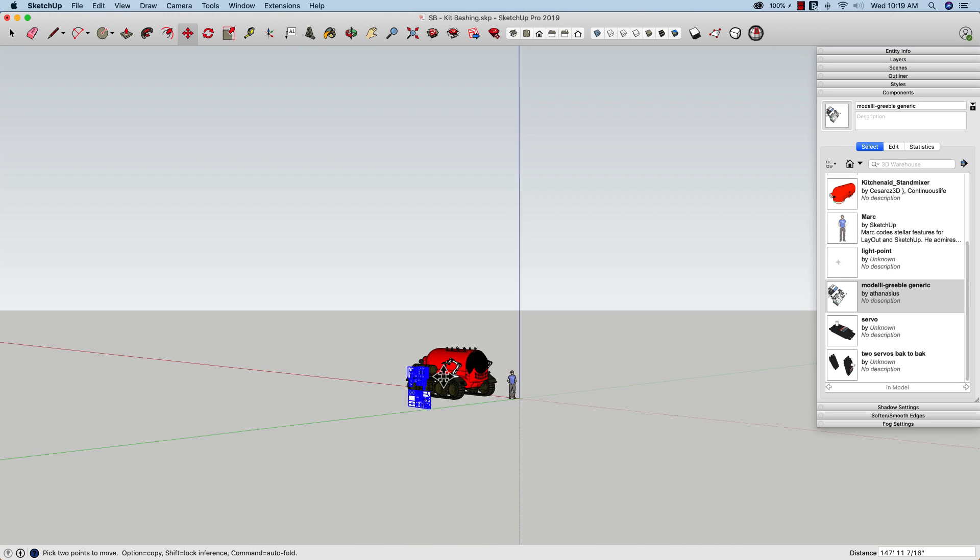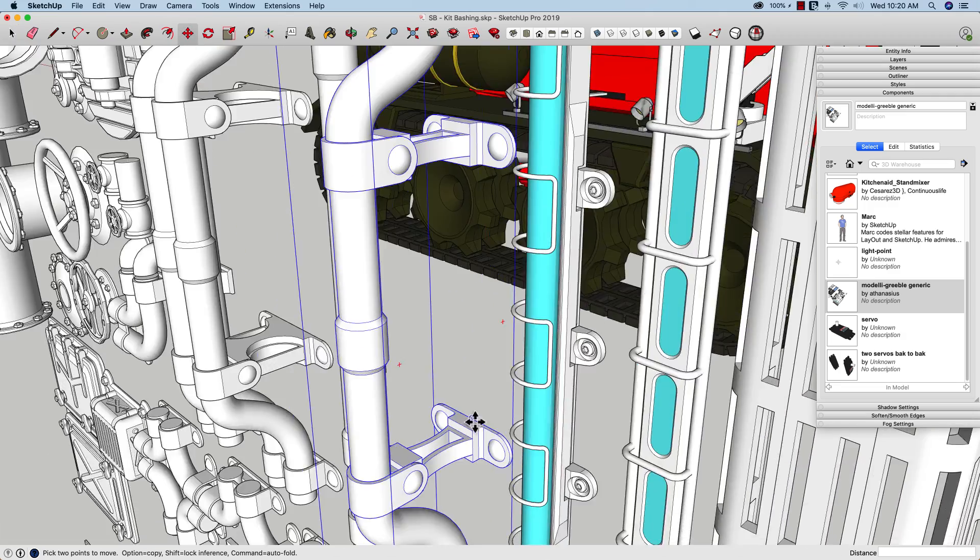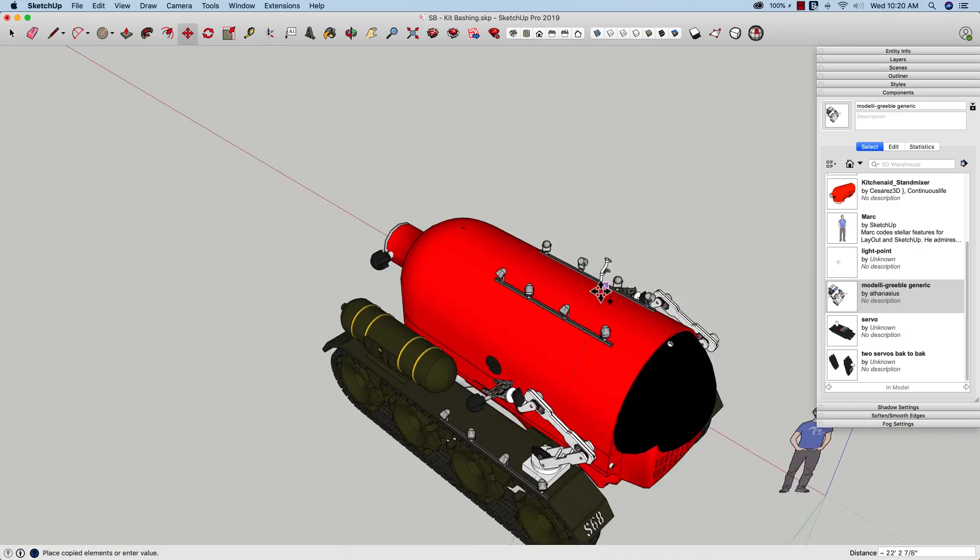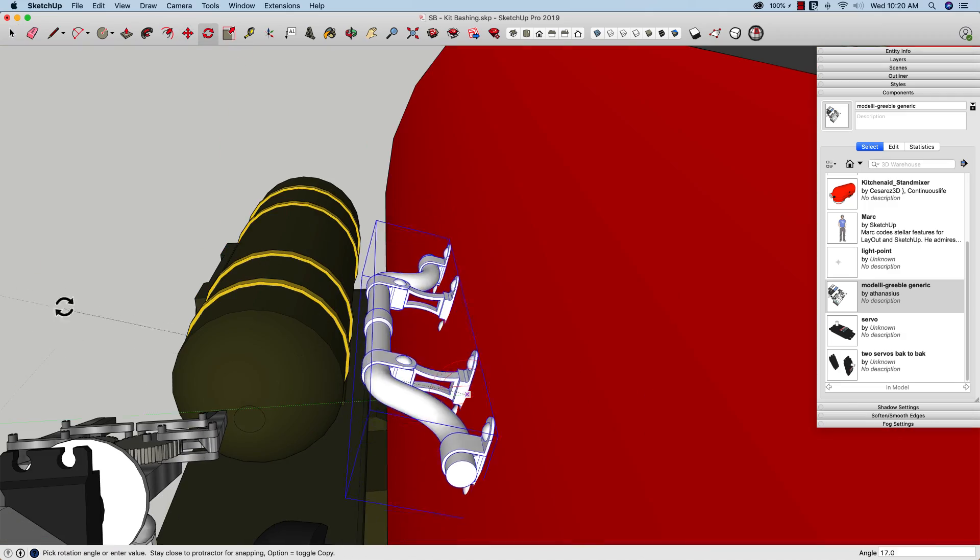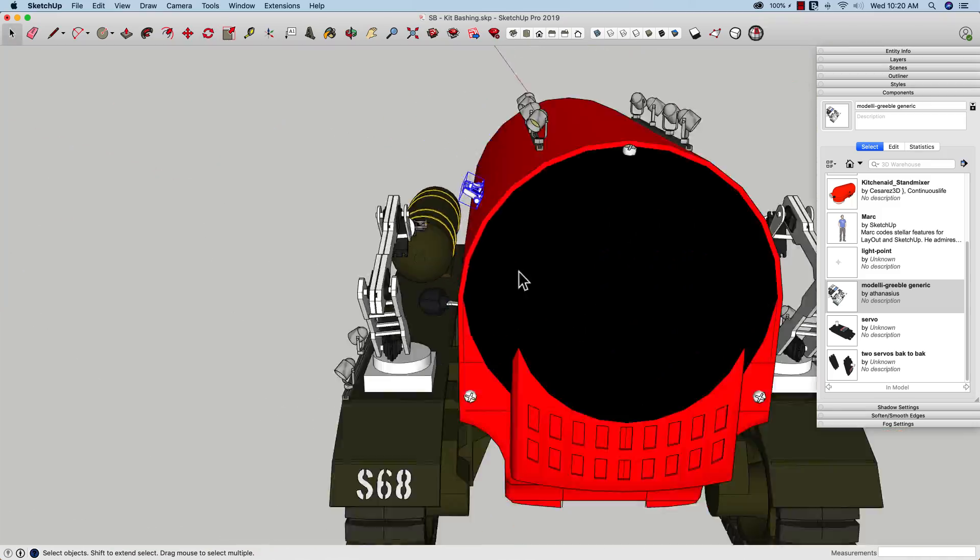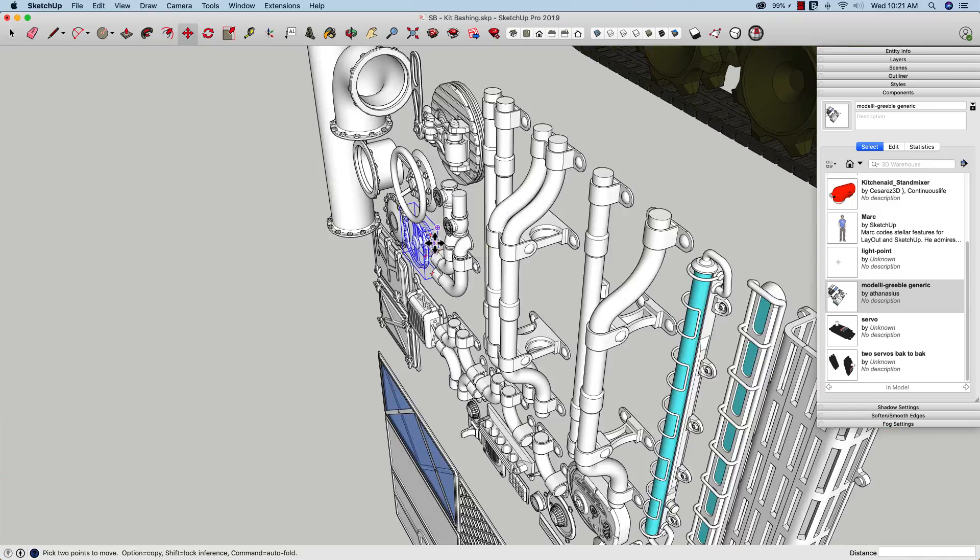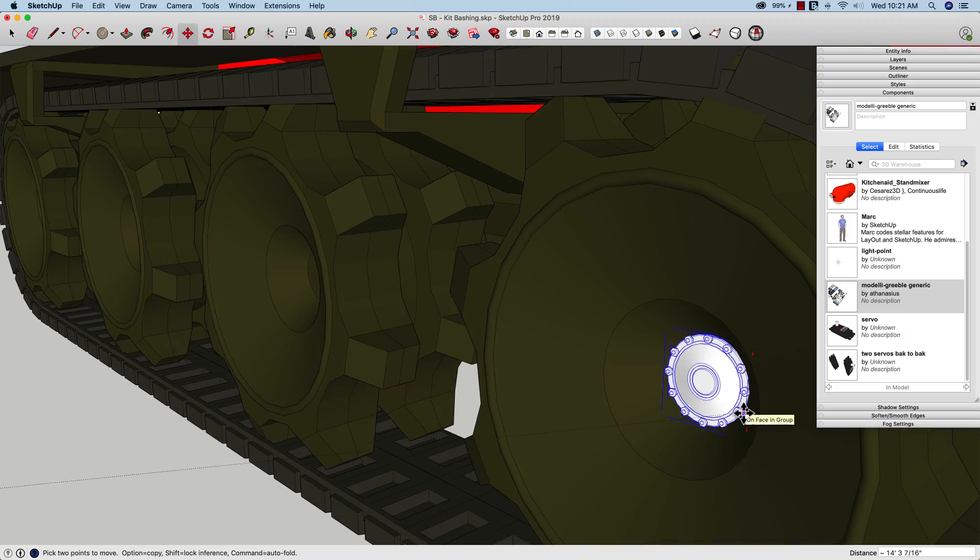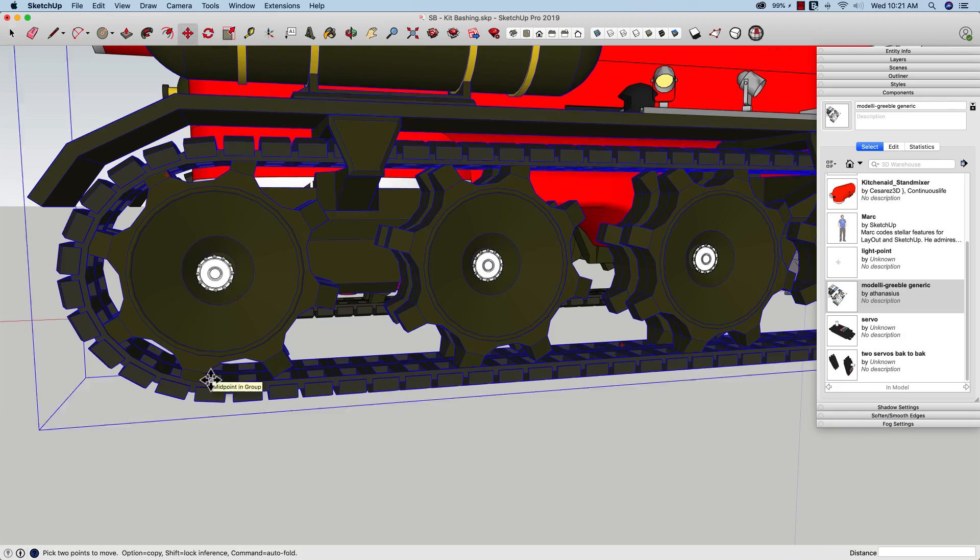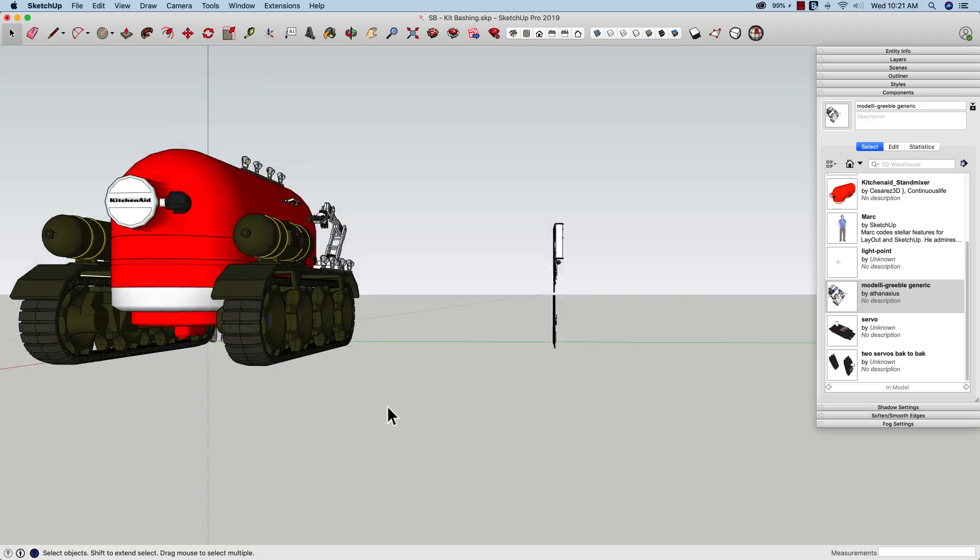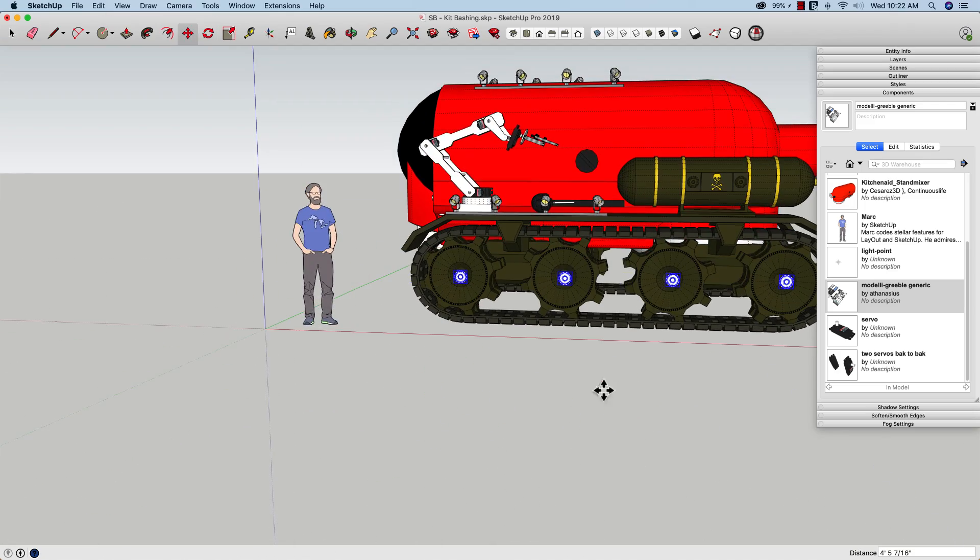So from there I can grab these individual groups and throw them onto the model just to add a little bit of extra detail. I'm going to do this primarily by selecting and copying rather than moving each piece.